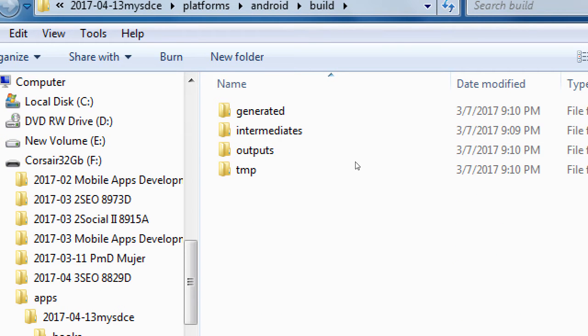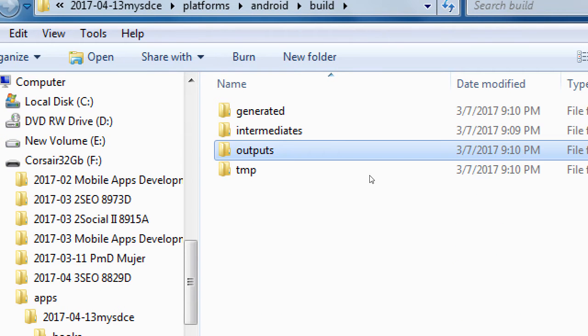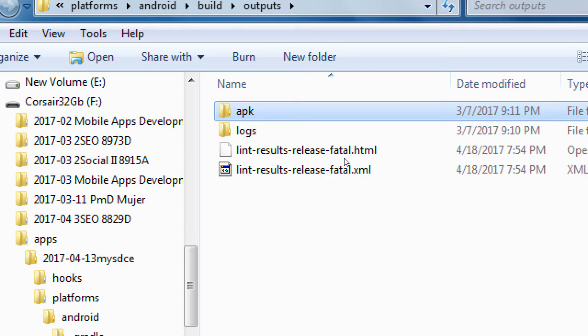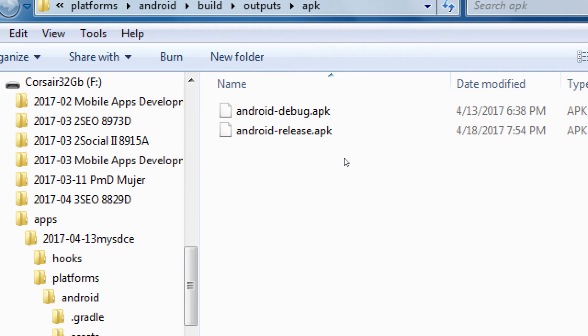Inside of build, then we have outputs. Open the outputs folder. And finally, APK. If you open the APK folder,